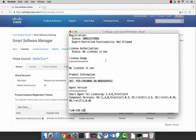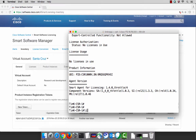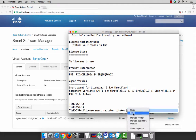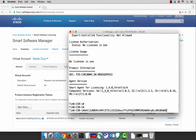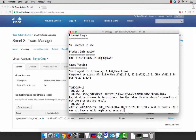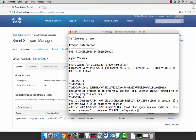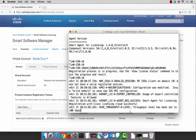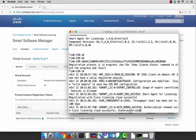Let's continue and register this product. The command to do that is license smart register ID token. Then we'll simply take the token ID that we created for our Santa Cruz virtual account and paste it directly into the command line. After pressing enter, the product will be connecting through the cloud to go through the registration process. In just a few seconds, we'll get a response back that shows that our registration was successful and that our state is now authorized.